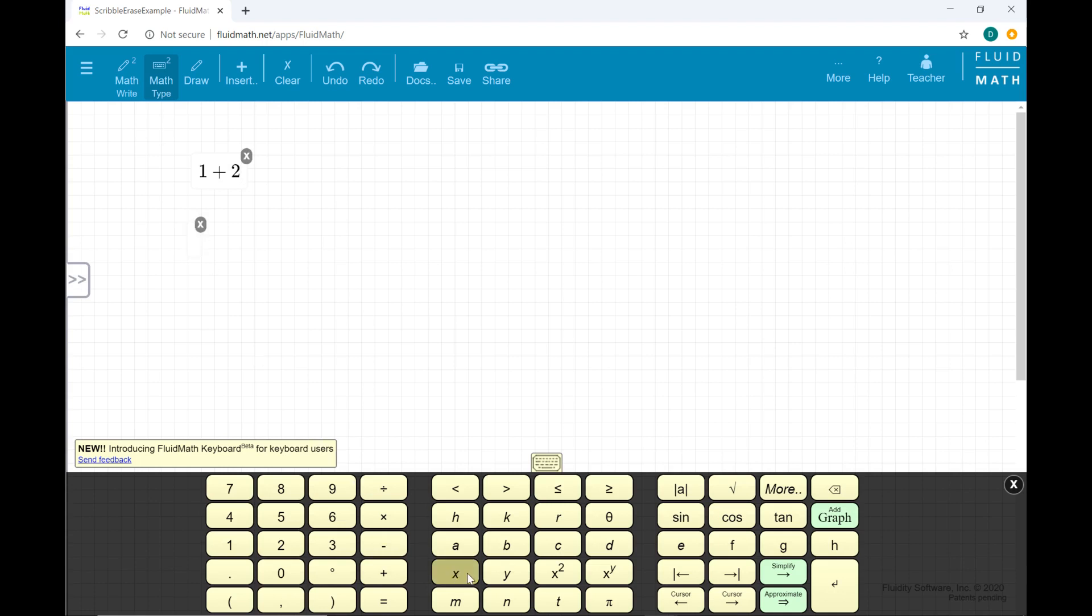Move your mouse to place the cursor at a different location on the FluidMath page and enter another math expression. You can also type on your physical keyboard to enter math expressions.